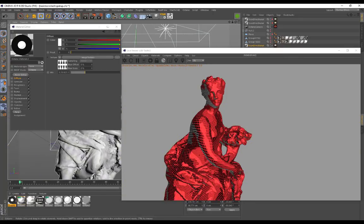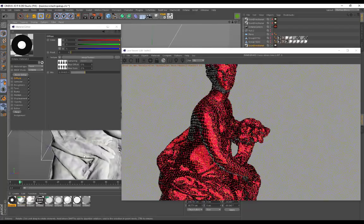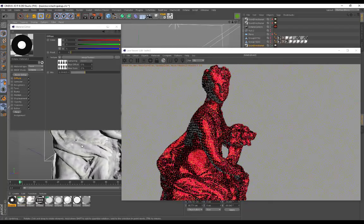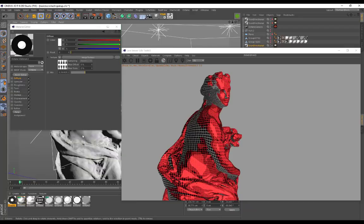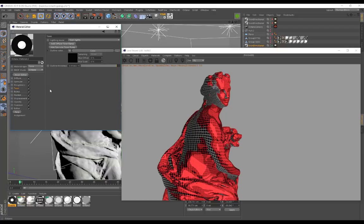That's going to wrap up this tutorial. I hope it gave you some insight into how to use the Toon Shader — go ahead and have some fun with this feature, it's really really awesome. As always, thank you guys so much for the support, and stay tuned for more tutorials. Thank you and goodbye.